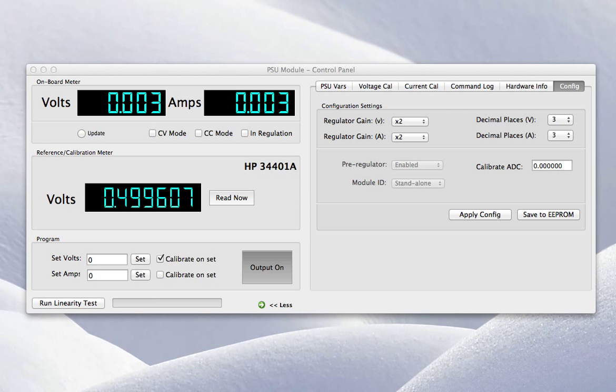To help develop the power supply, I've written some software that gives me a simple control panel. It's in many ways emulating what you'd see on the front of a typical power supply. Up the top here, I've got the volts and amps meter readings.